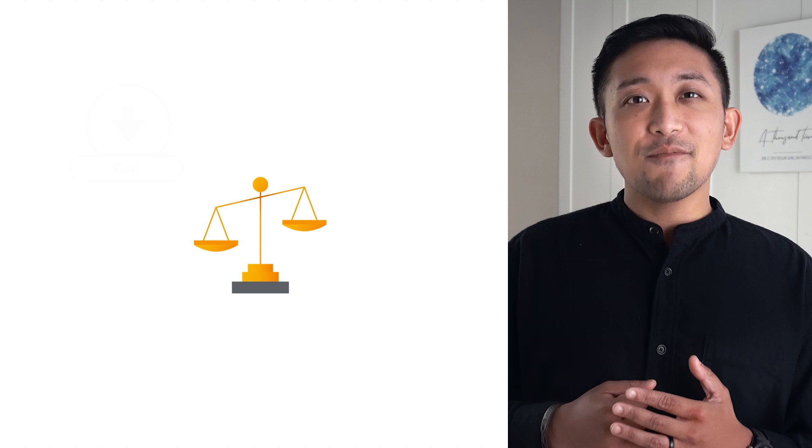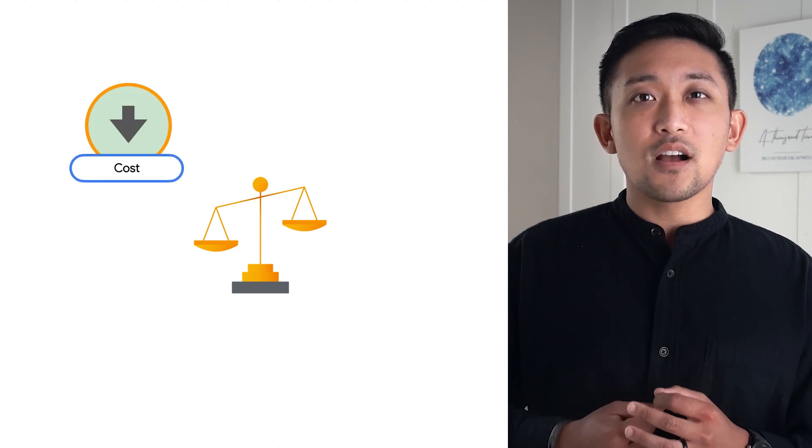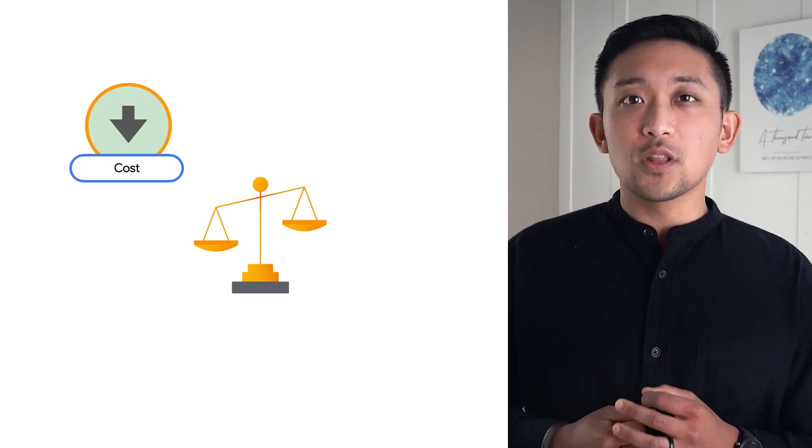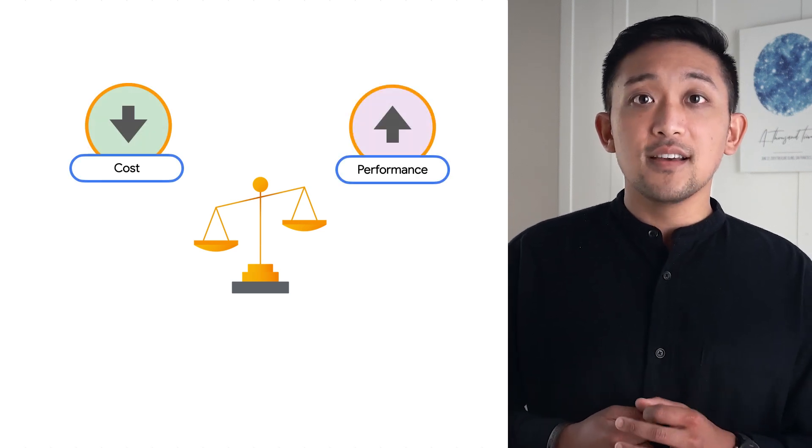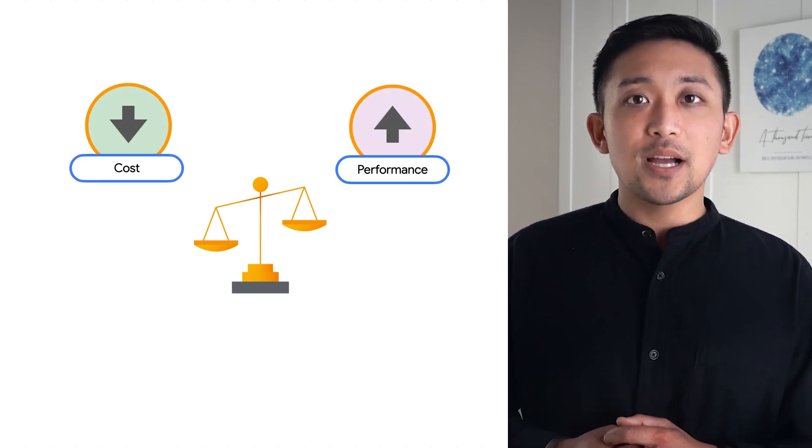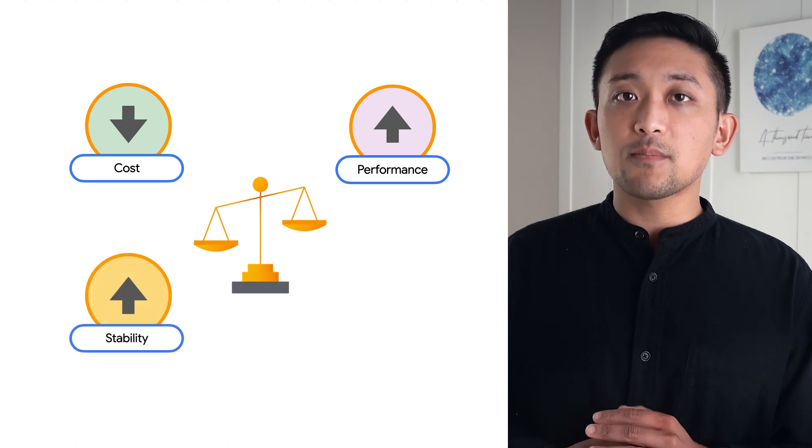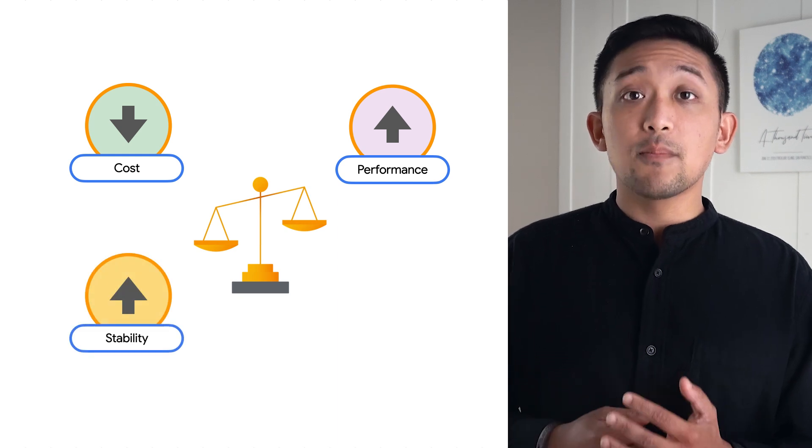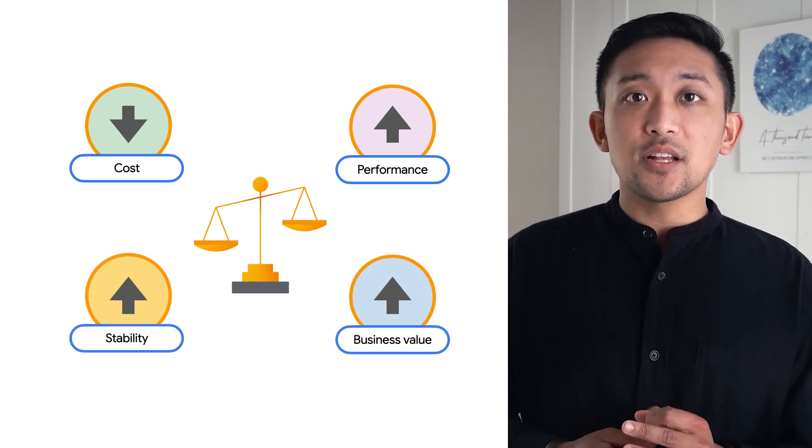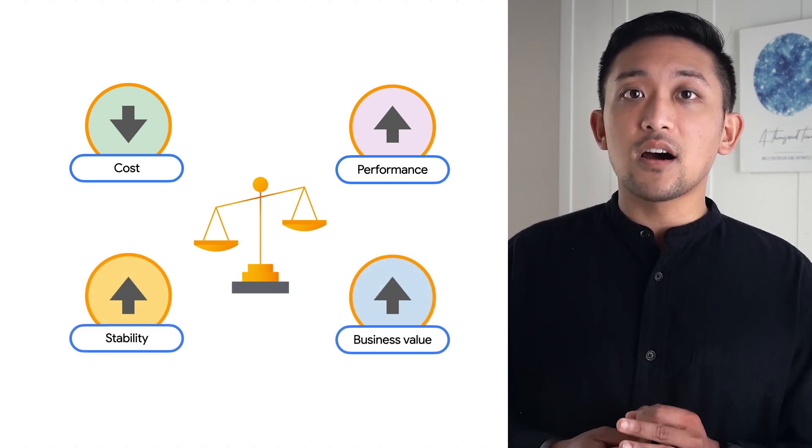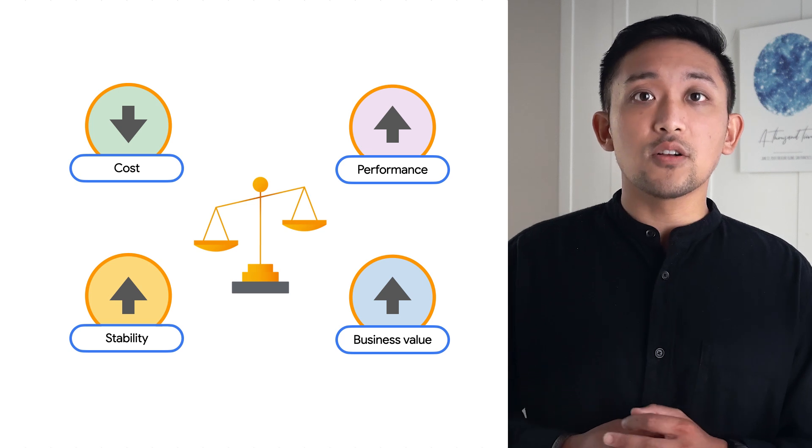While we have mainly focused on cost optimization with the goal of reducing cluster costs, it's a good time to remind ourselves that cost optimization and practicing FinOps is the discipline of balancing cost with other critical areas.